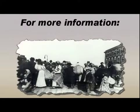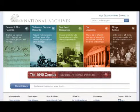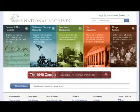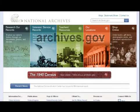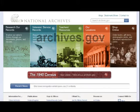For more information on Ancestry data, please go to census.gov/population/ancestry. If you would like additional information on how to access historical U.S. documents and records, documents and materials on your family history, request military records, or educational resources, please contact the National Archives and Records Administration, NARA, at archives.gov.